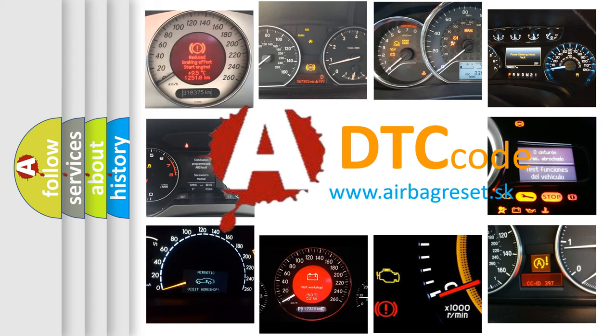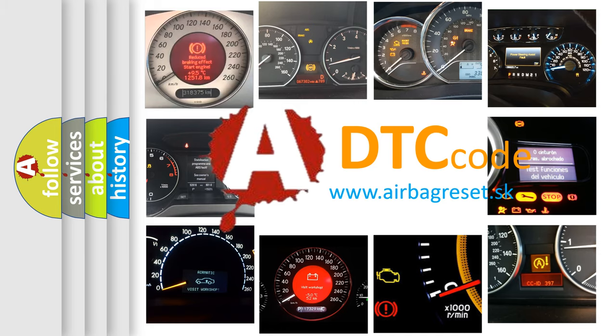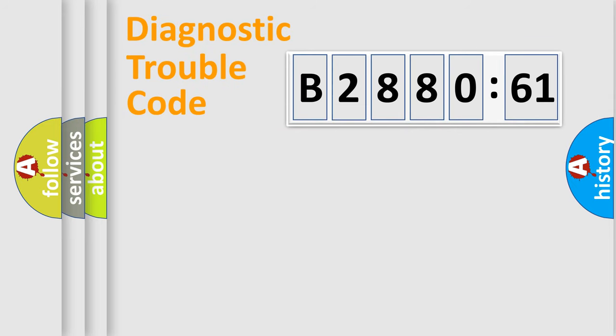What does B288061 mean, or how to correct this fault? Today we will find answers to these questions together.